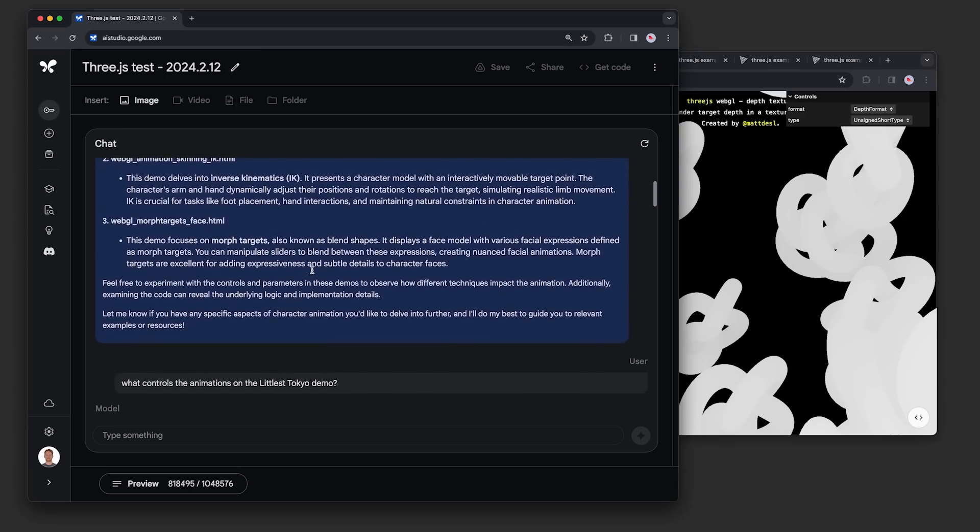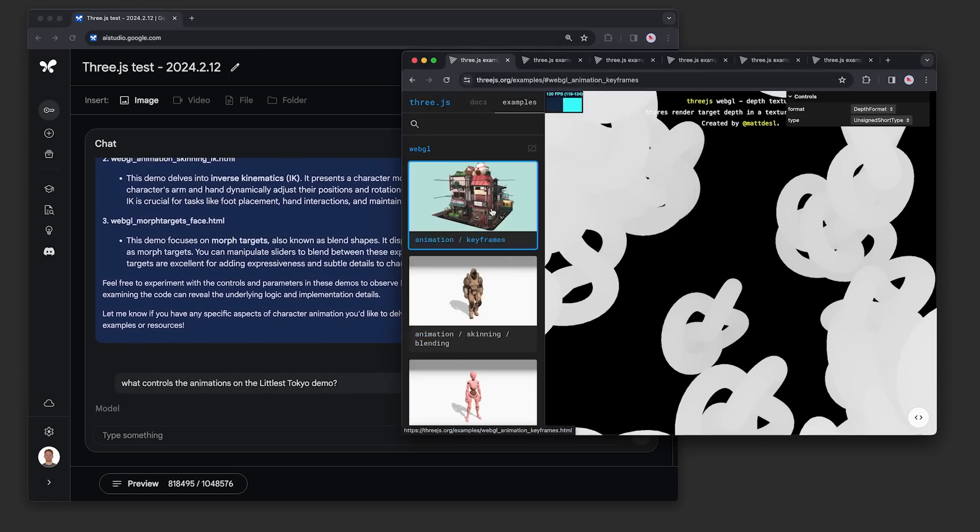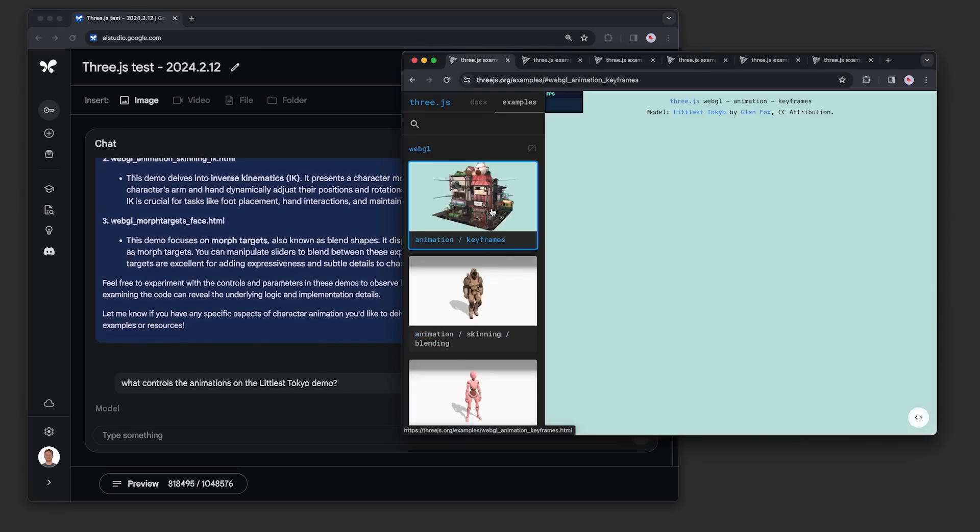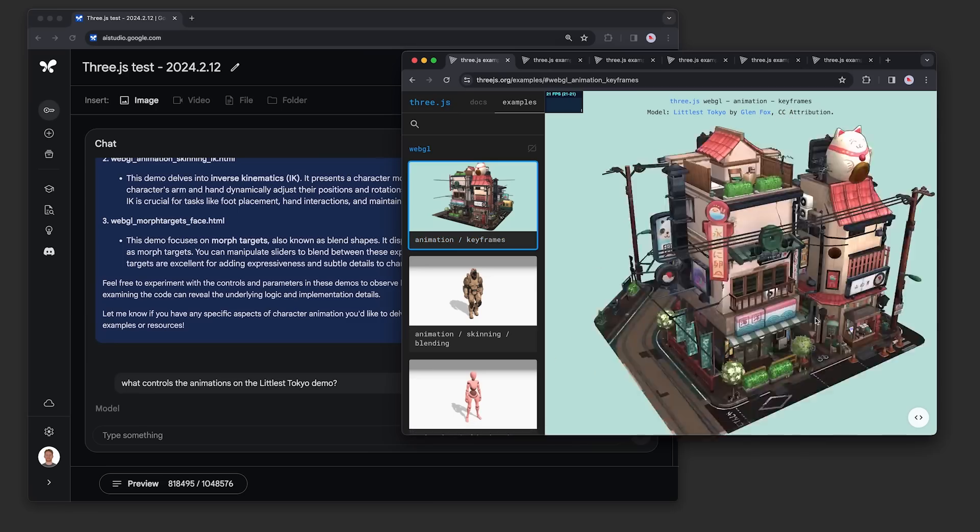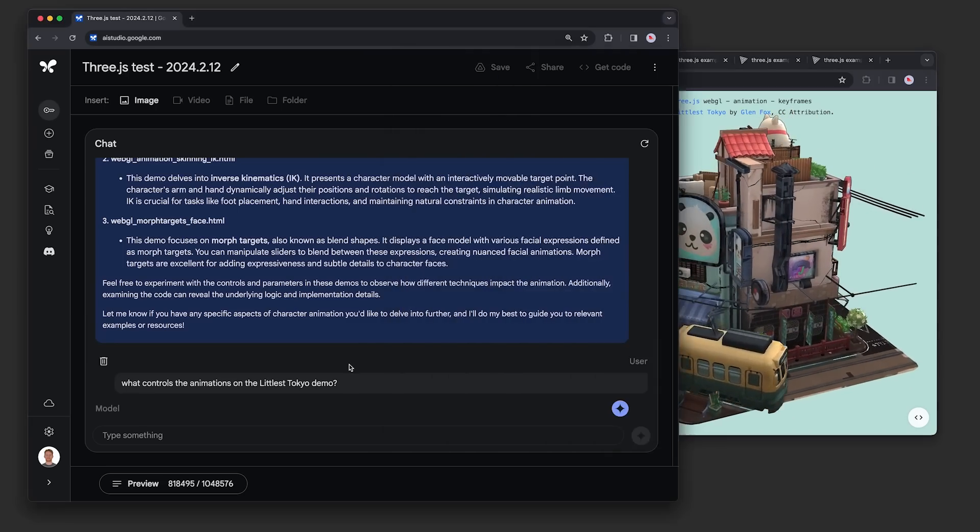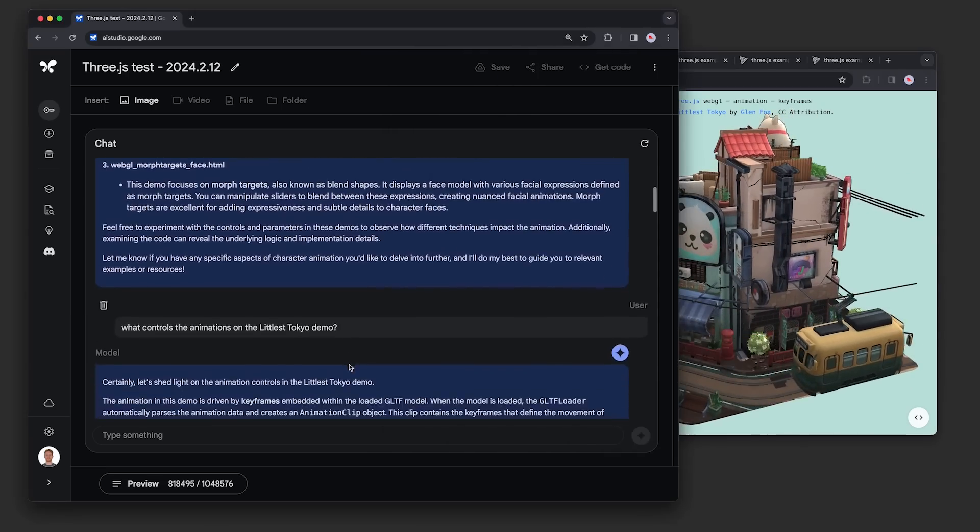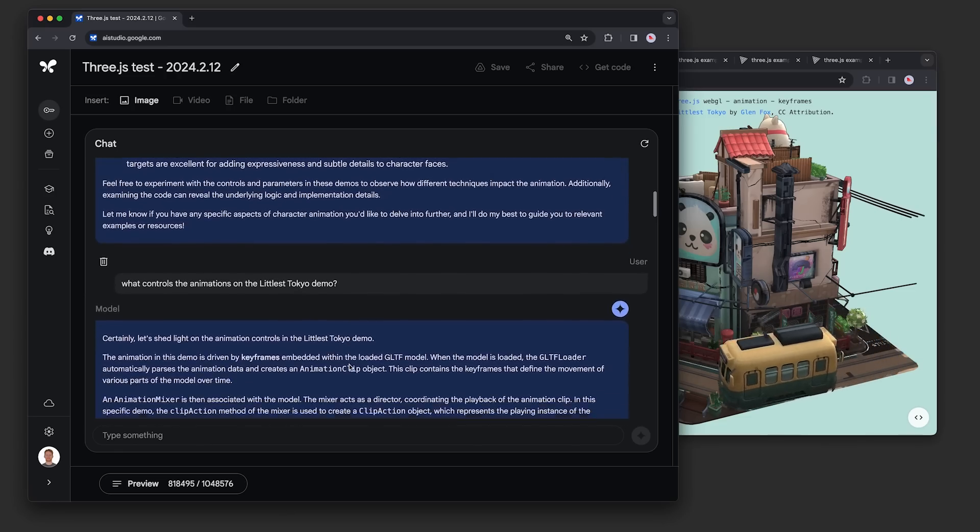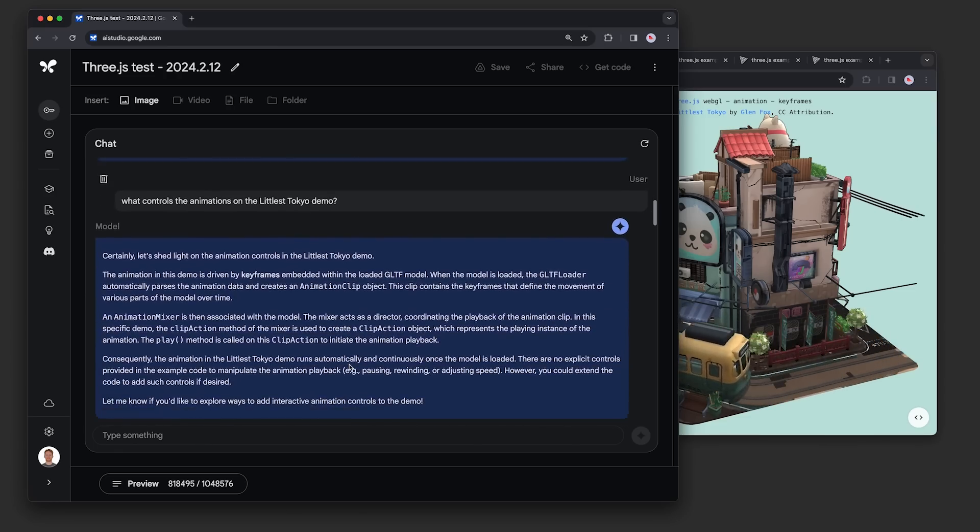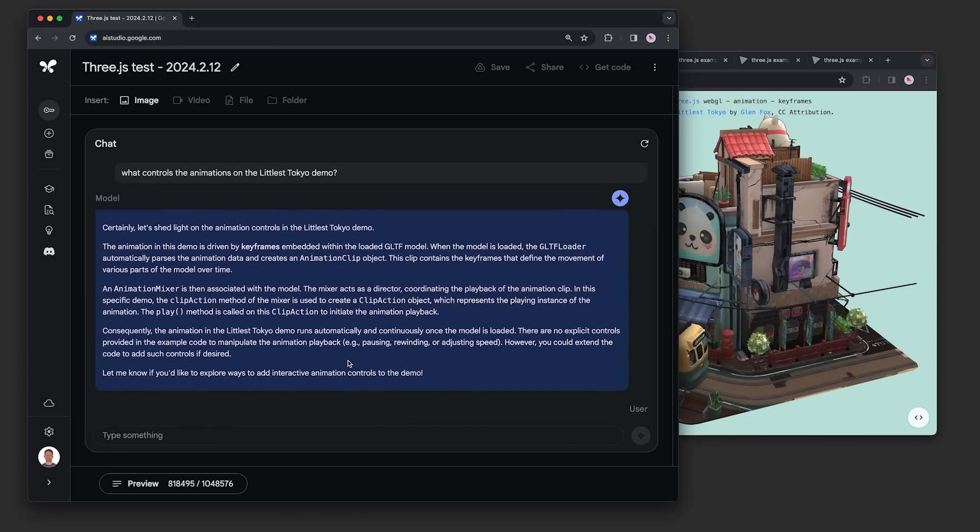Next we asked what controls the animations on the littlest Tokyo demo. As you can see here, the model was able to find that demo and it explained that the animations are embedded within the GLTF model.